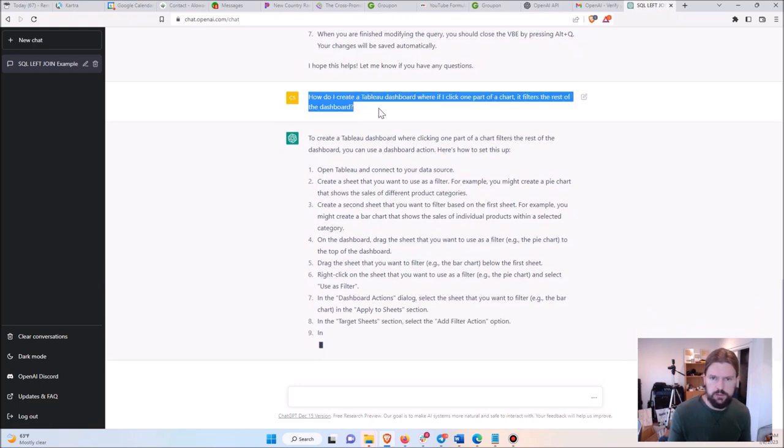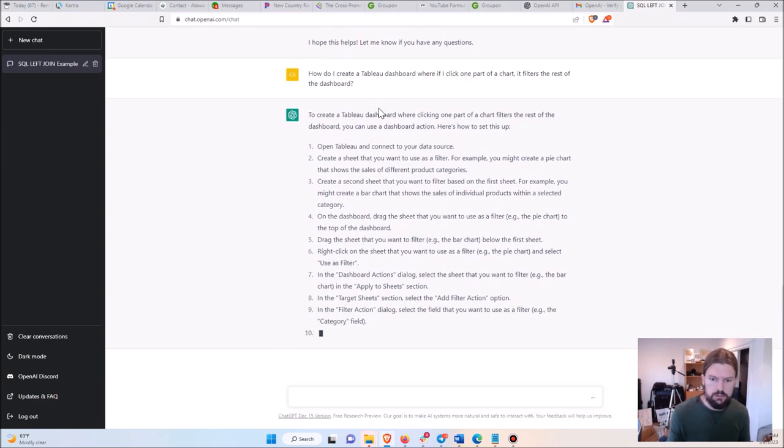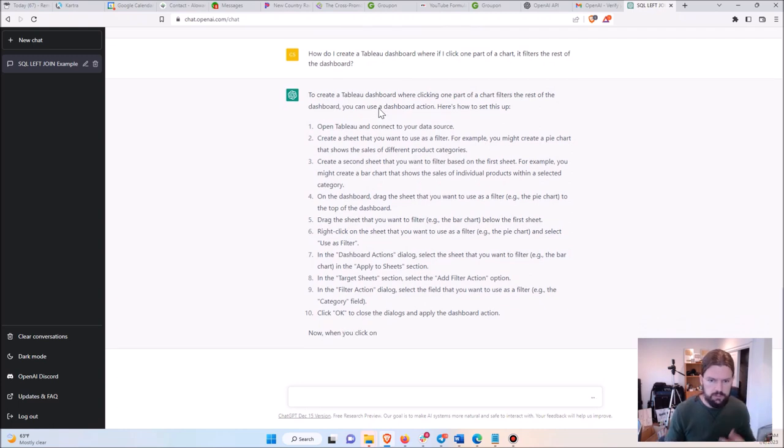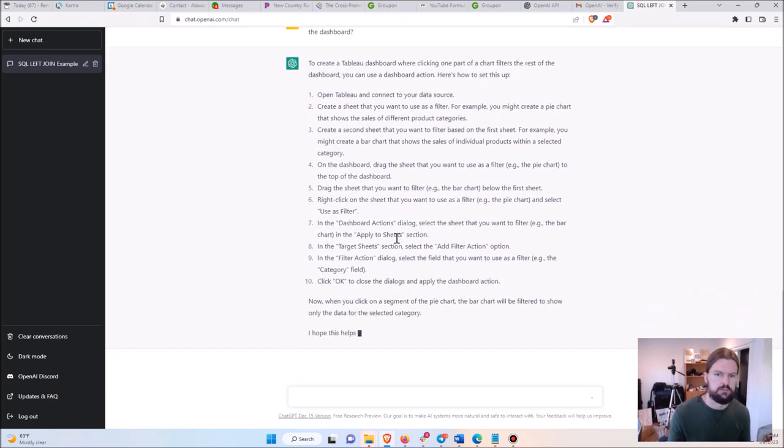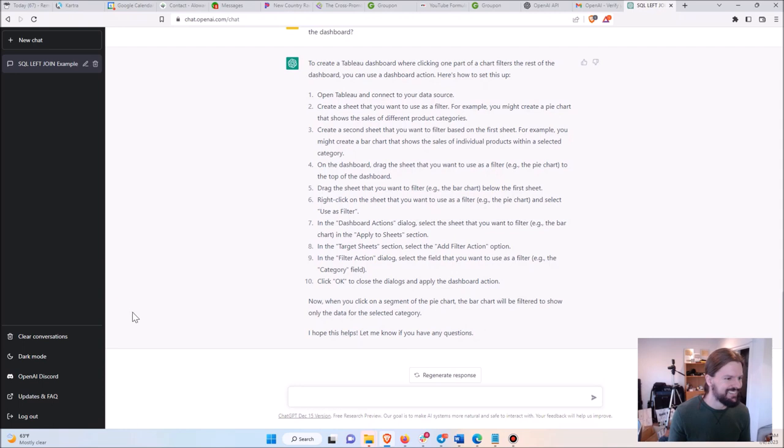And giving me exactly how to do this. I mean, this is kind of one of the more sophisticated things that you can do in Tableau, and it just spits it out in less than a minute here. Let me know if you have any questions. That's funny. It's very helpful.